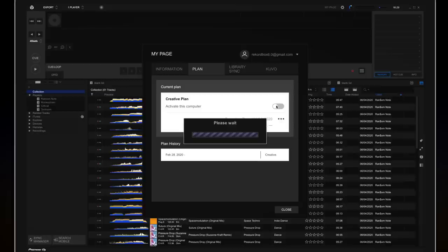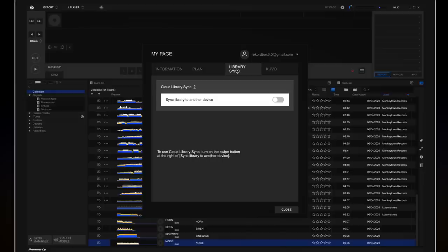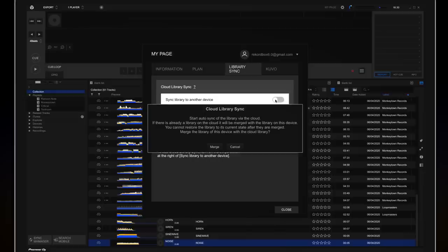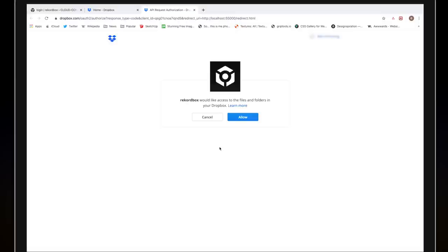Once you've subscribed to the Creative Plan, activate it in Rekordbox. Then click on Library Sync and activate Library Sync to another device. Now click on Merge to upload your library to the cloud. We'll go into more detail on the merging process later. Next, click Login to Dropbox. You'll be redirected to your web browser to accept the Dropbox Rekordbox integration. Click Allow.